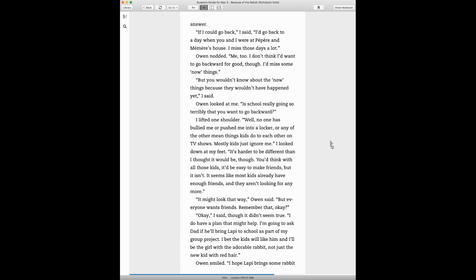If I could go back, I said, I'd go back to a day when you and I were at Papier's and Mimir's house. I miss those old days a lot. Owen nodded. Me too. I don't think I want to go back for good, though. I'd miss some now things. But you wouldn't know about the now things because they wouldn't have happened yet, I said. Owen looked at me. Is school really going so terribly that you want to go backward? I lifted one shoulder.